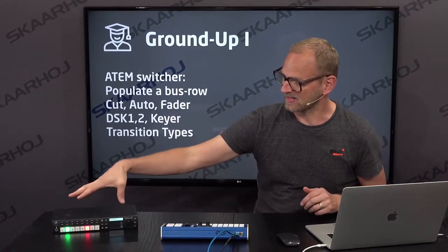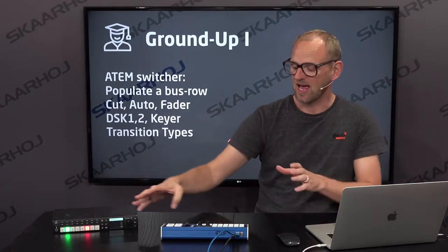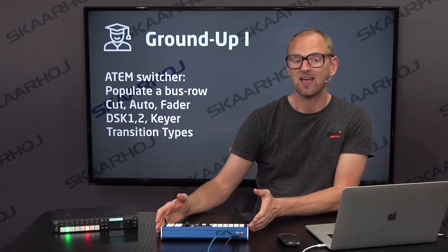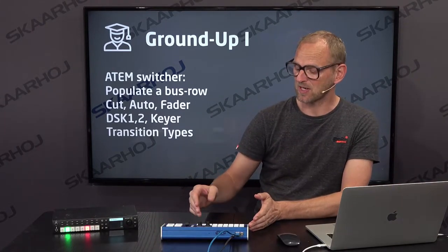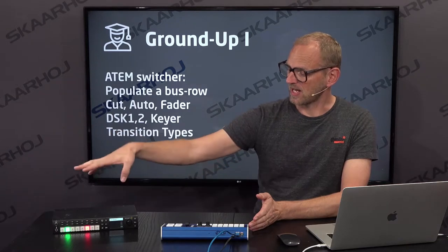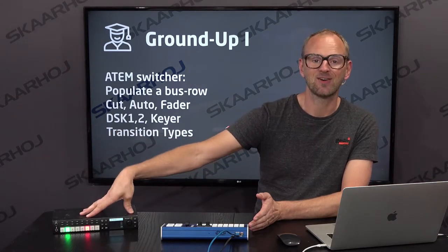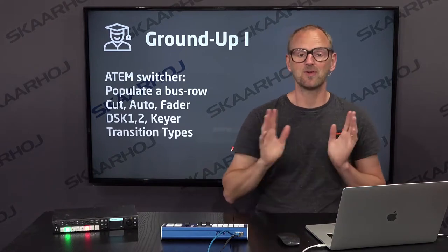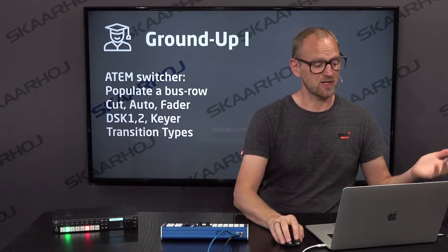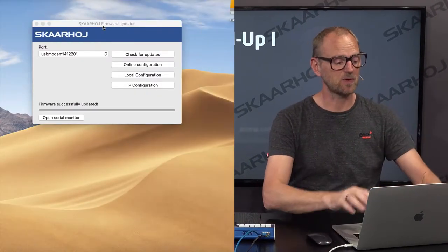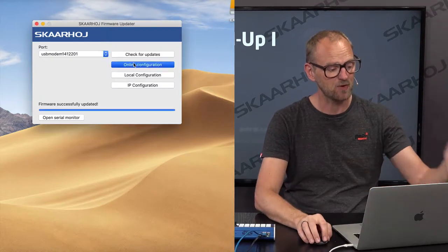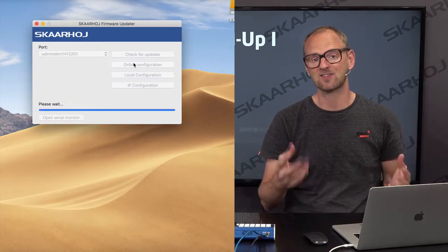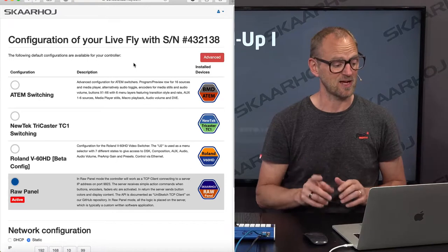I have an ATEM switcher right here and a LiveFly panel. We will start out this video by building a from scratch configuration for the ATEM switcher. So what are we going to do? First of all, this one already has a configuration on it. So it's connected to my computer. The firmware application is here. I press online configuration to access the online configuration interface.